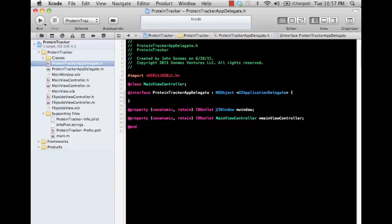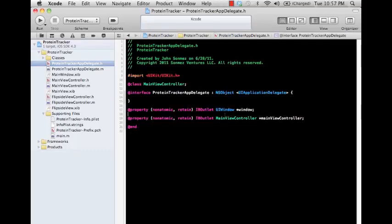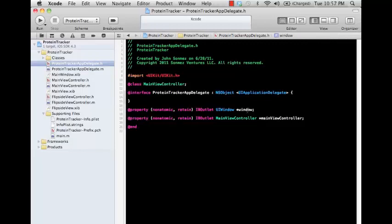And so these are going to hold references to our main window. Every application is going to need to have a window, and then that window is going to have a view or a root view in that, and all the views are going to be built up from that.